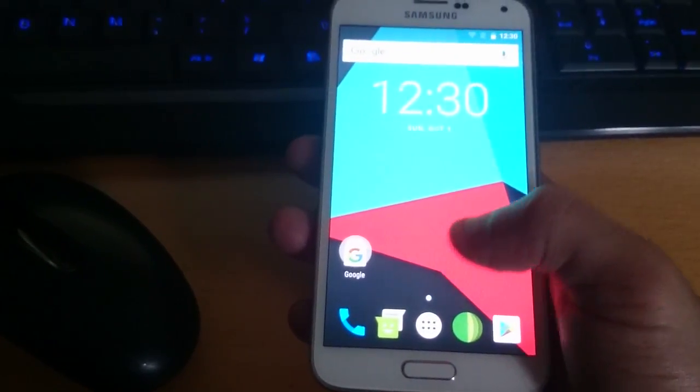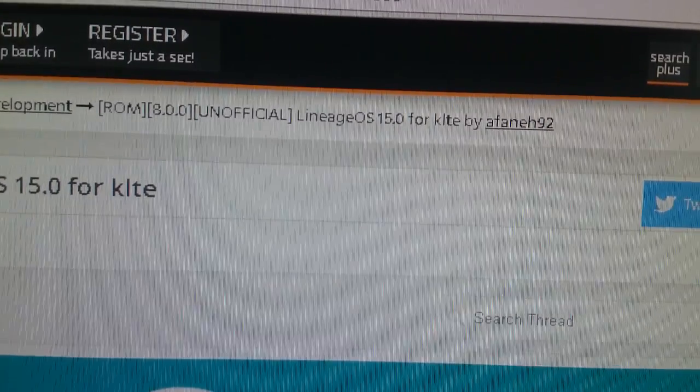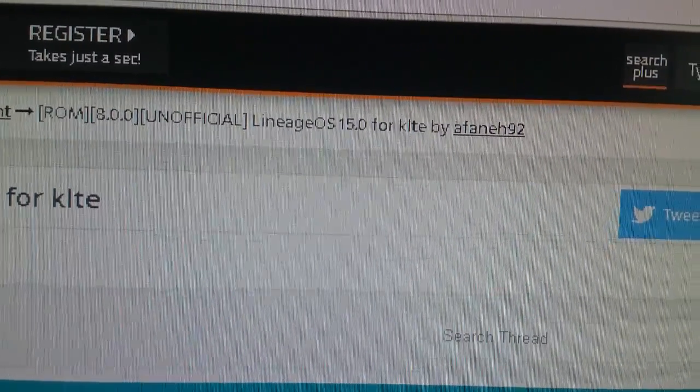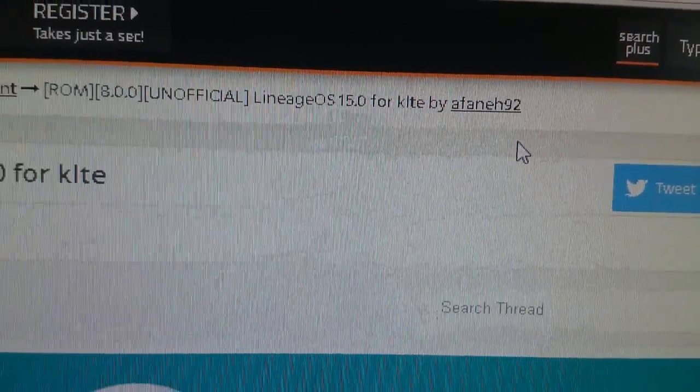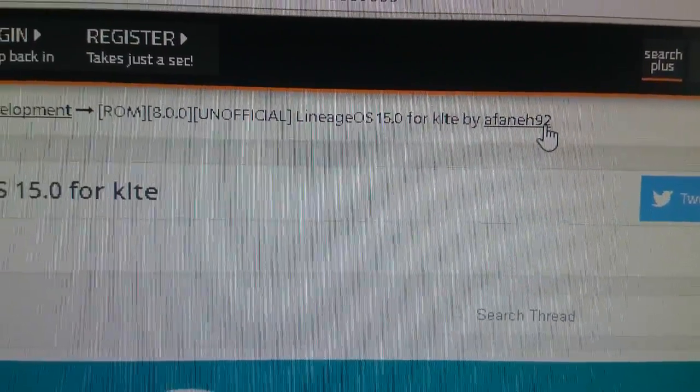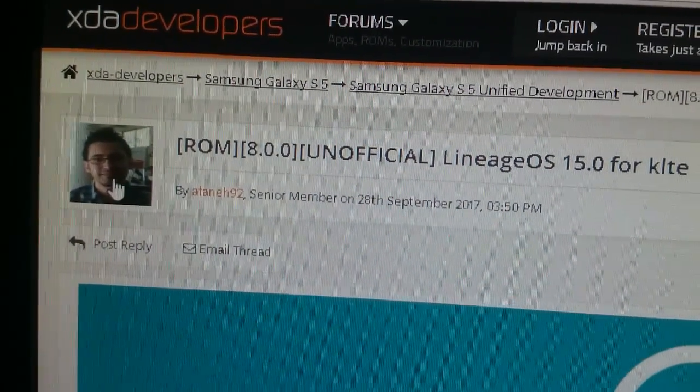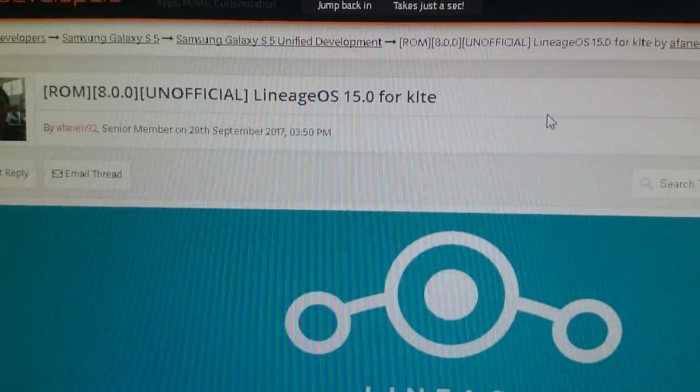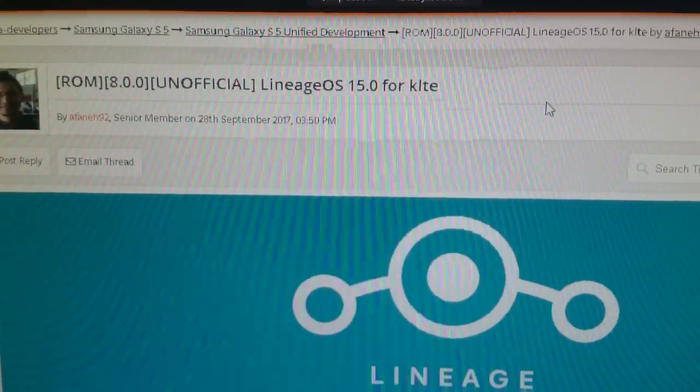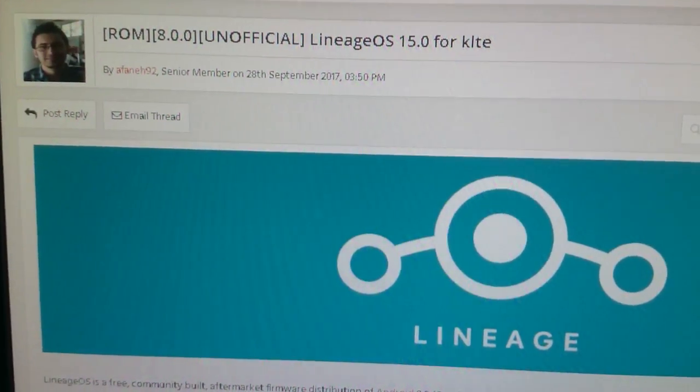So the developer, let's head on over to his thread. The developer is, let's see if I can pronounce his name, Afani92. And this is him here. So he's the guy who put in the work to bring us this amazing custom ROM.